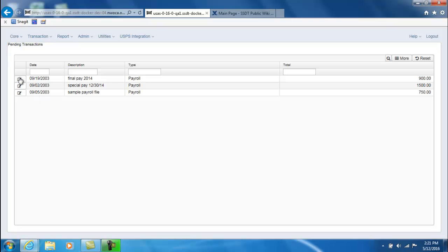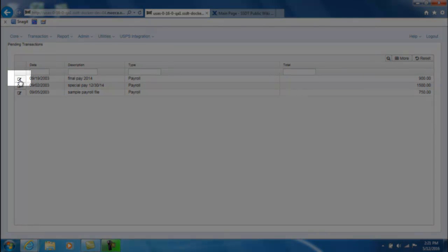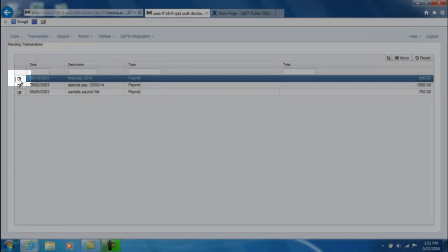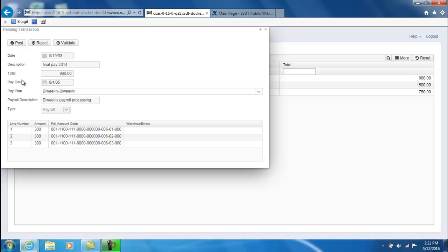To see more details of that transaction you need to click on the pencil beside it. And at this point you have three different options. You can either post it, reject it, or validate it.